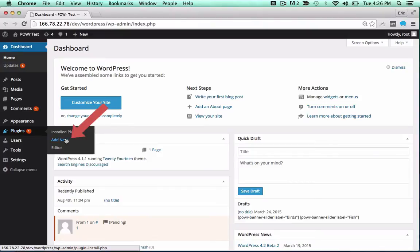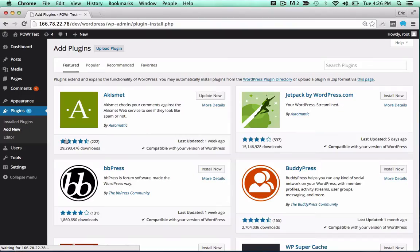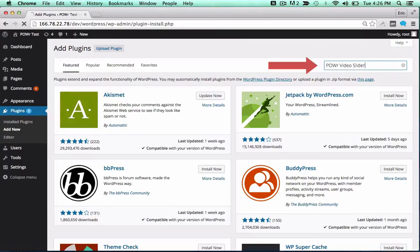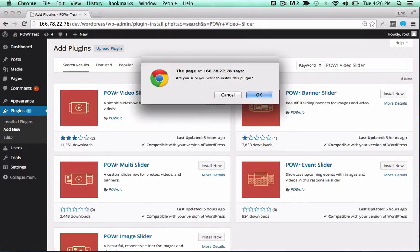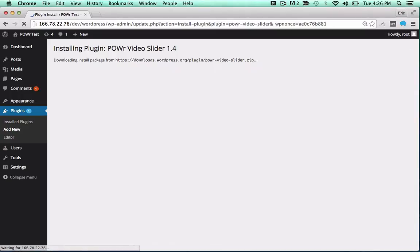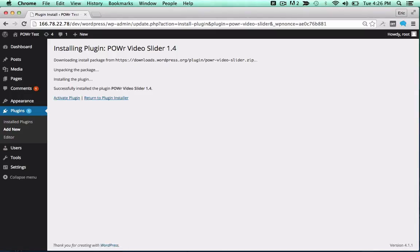In the WordPress dashboard, open the Plugins menu and click Add New. Then, search for the power plugin you'd like to use. Click Install Now to begin the install process.